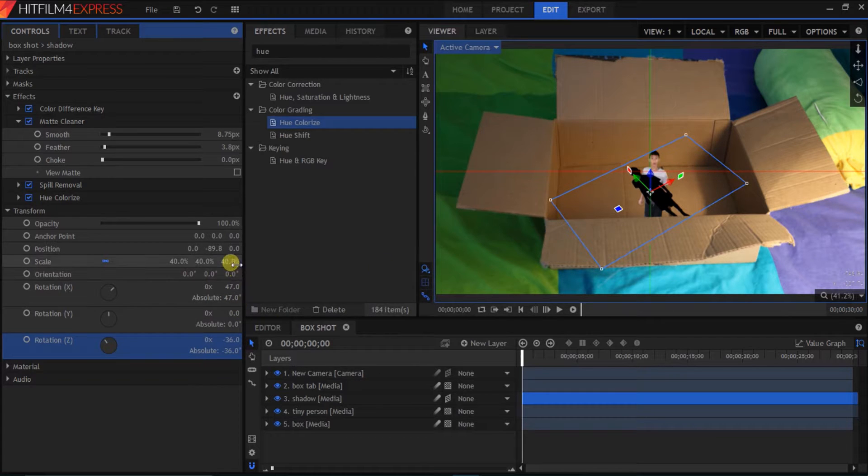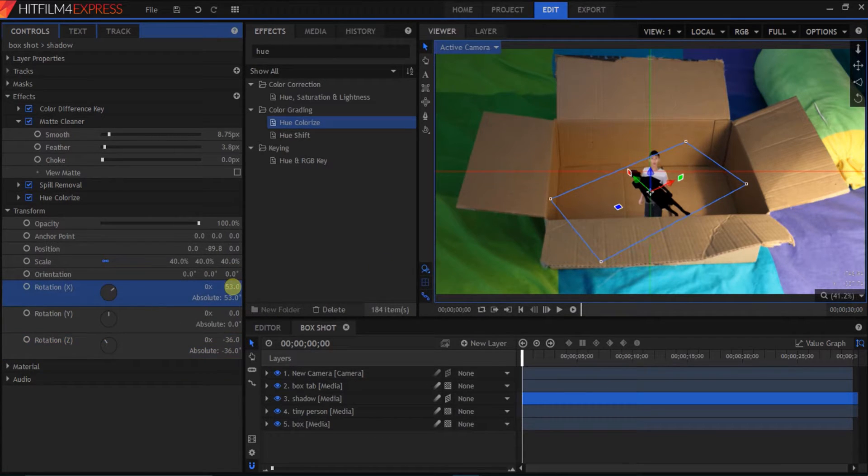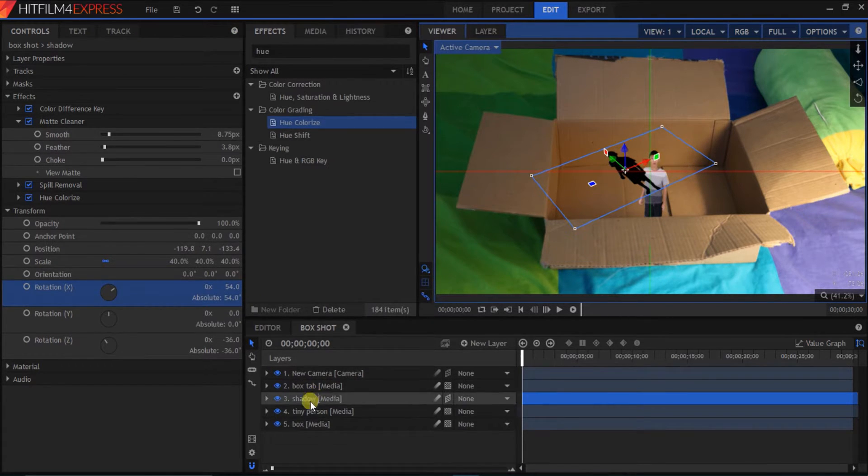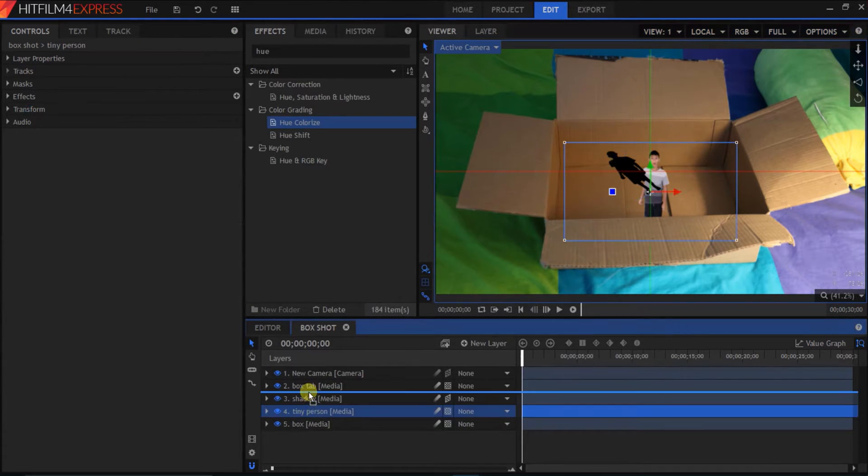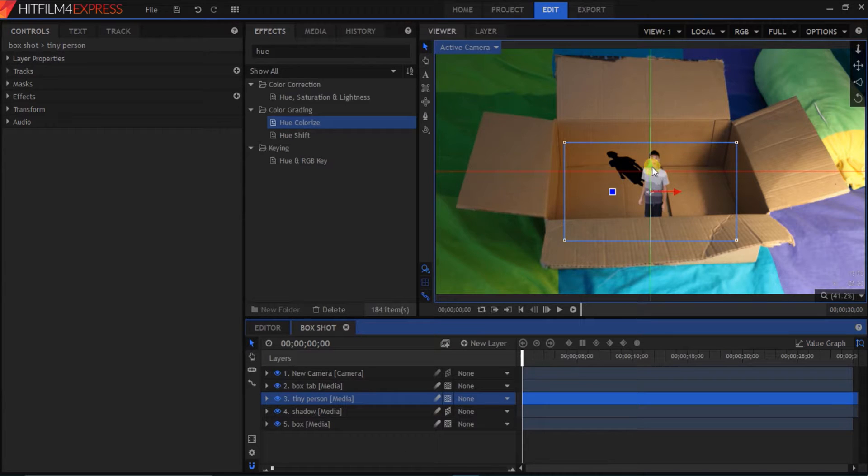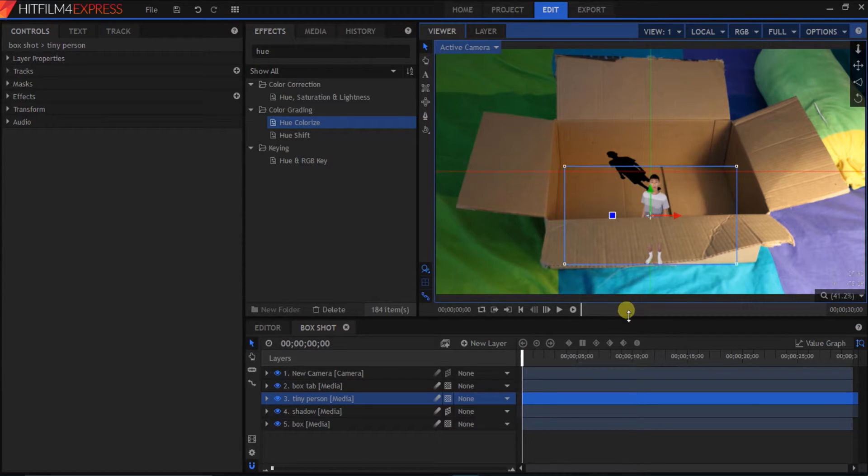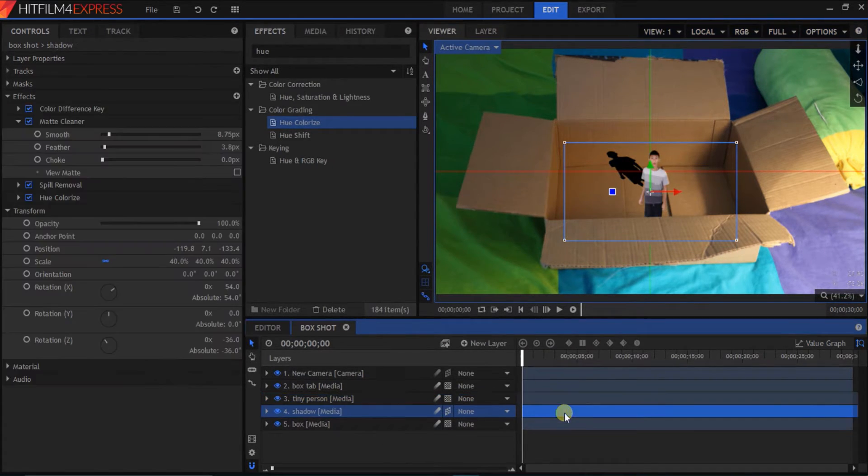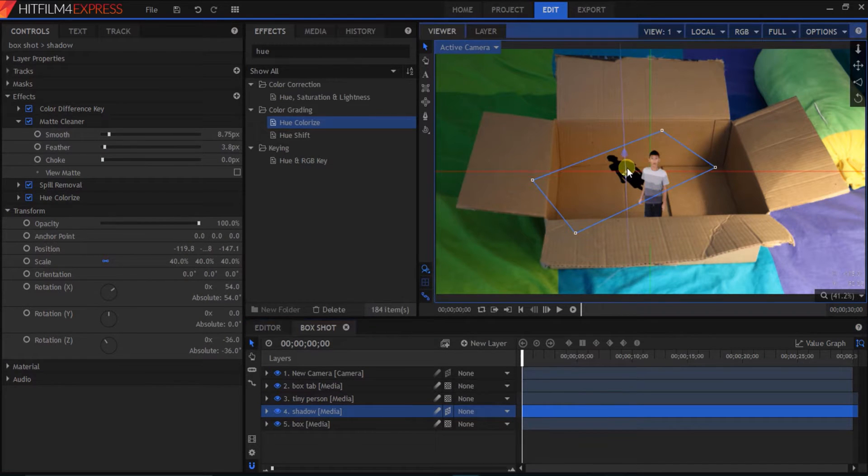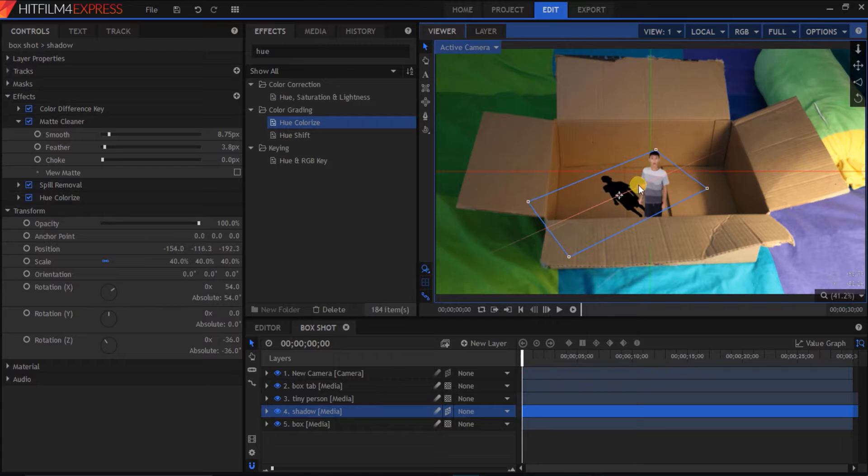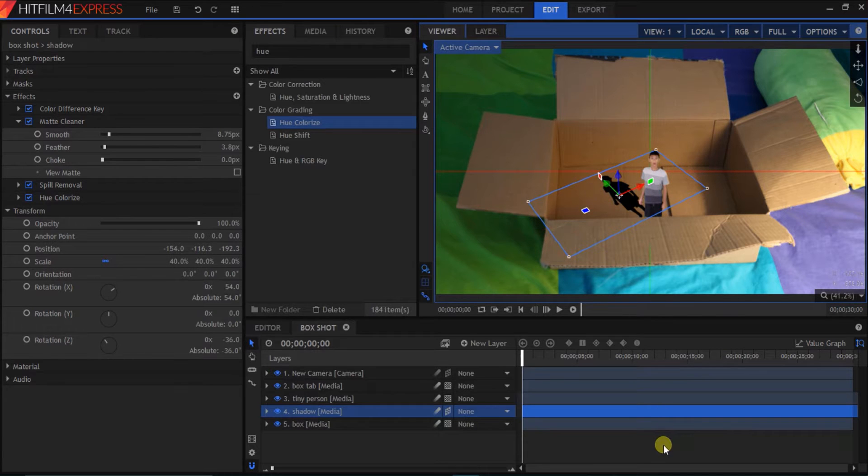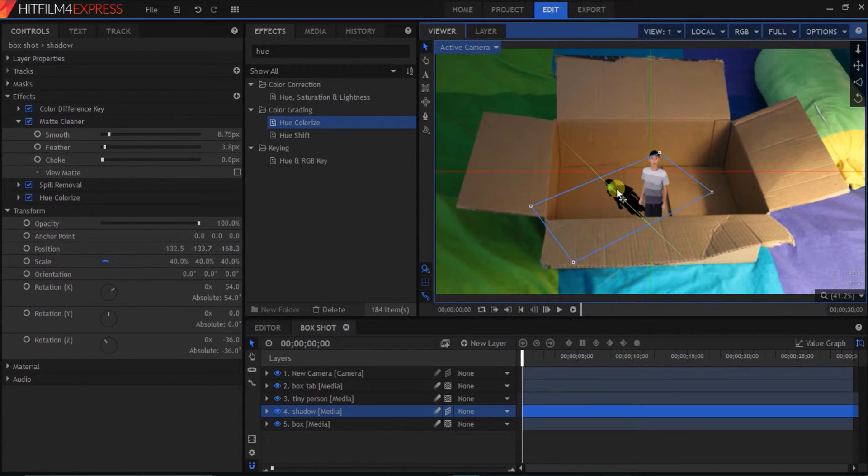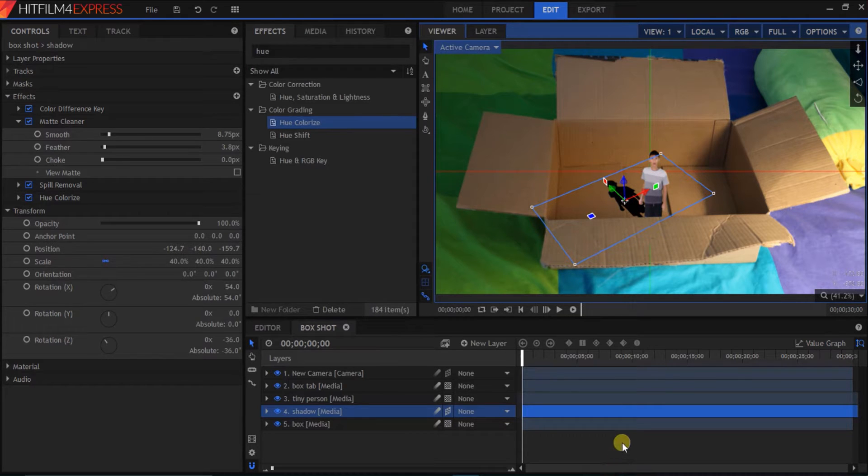Probably gonna have to change the X rotation. So, basically, you're gonna keep on tweaking it until it fits. And then, we're gonna bring tiny person above the shadow, so the shadow disappears behind him. And now, we're just gonna move him around until it fits in place. Which is about right there. Bring it a bit closer. There.